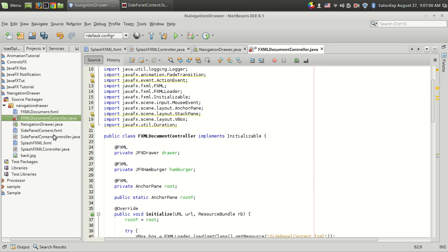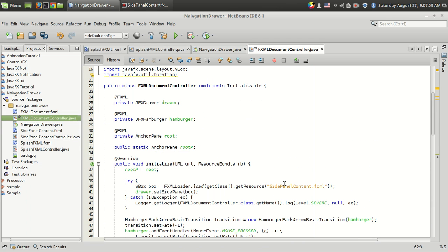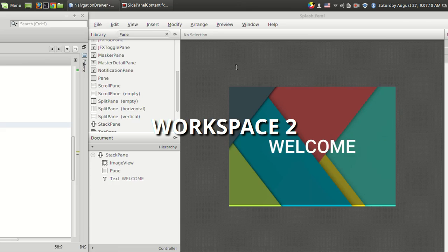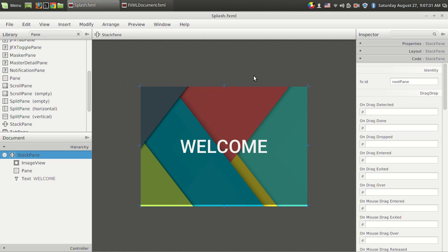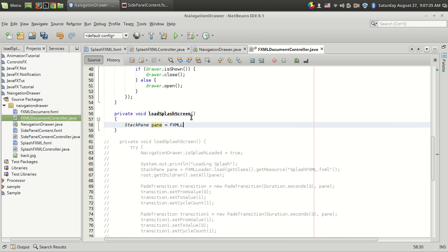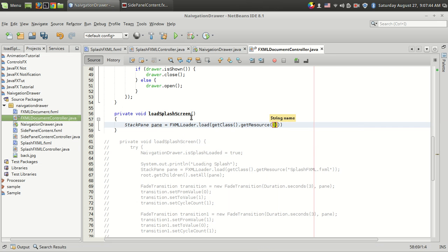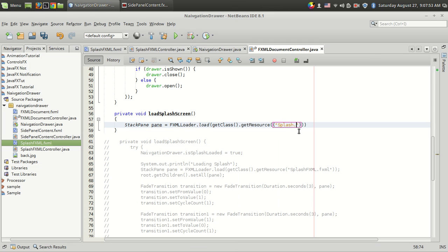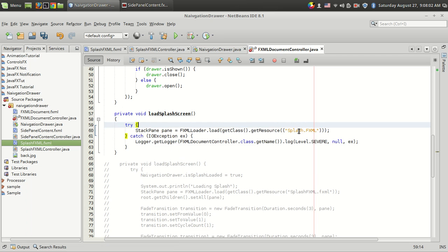Currently the content shown in the window is loaded by the navigation drawer's FXML document. Instead of showing that FXML document directly, I want to load the splash screen content which is splash.fxml. As you know, you can use the FXMLLoader class for loading external FXML files into a window. So I'm using a StackPane: pane = FXMLLoader.load(getClass().getResource("splash.fxml")). This will throw some exceptions, so I need to import StackPane and surround the statement with a try-catch.